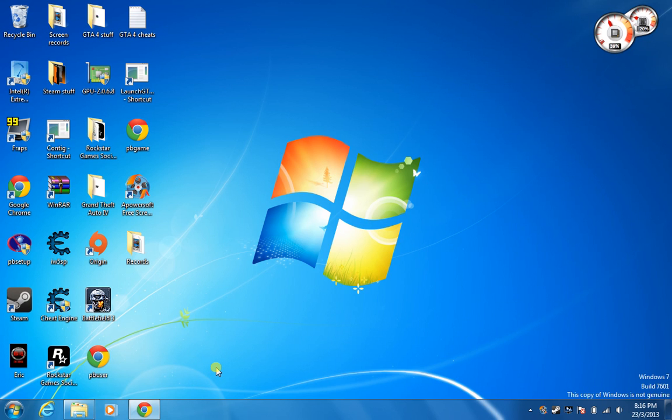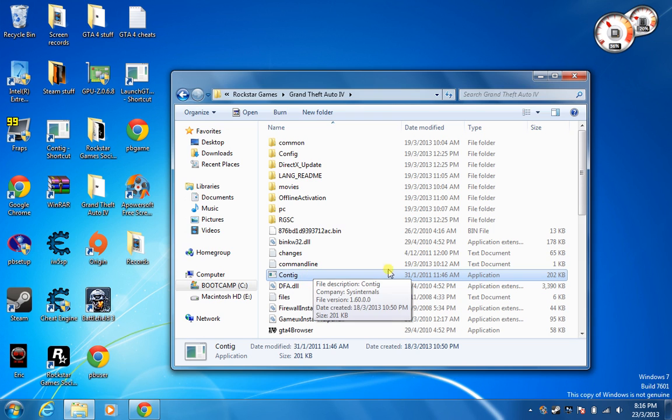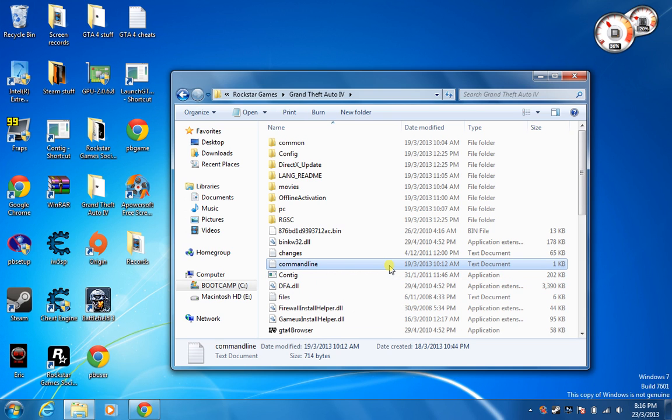The first thing you're going to do is go to your GTA directory folder. Now create a text document and name it command line and drag it into your GTA 4 folder.